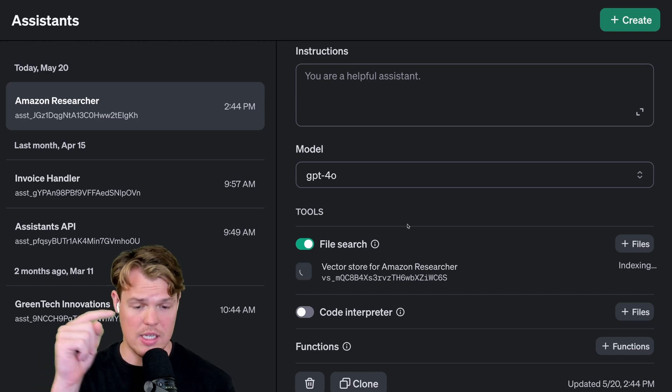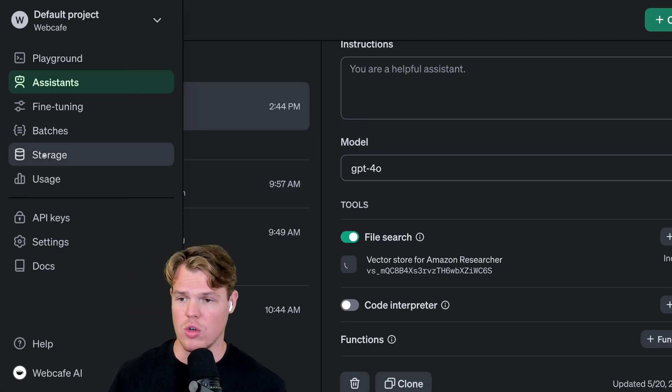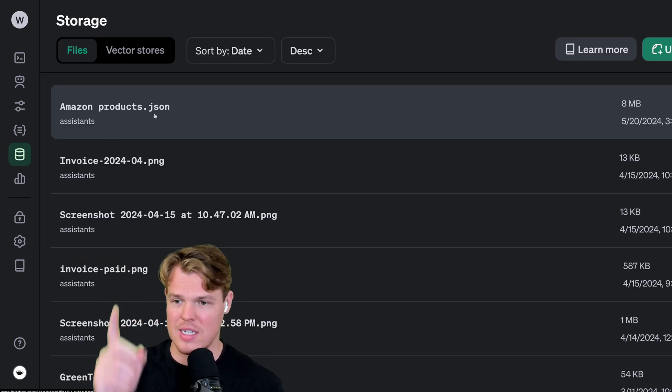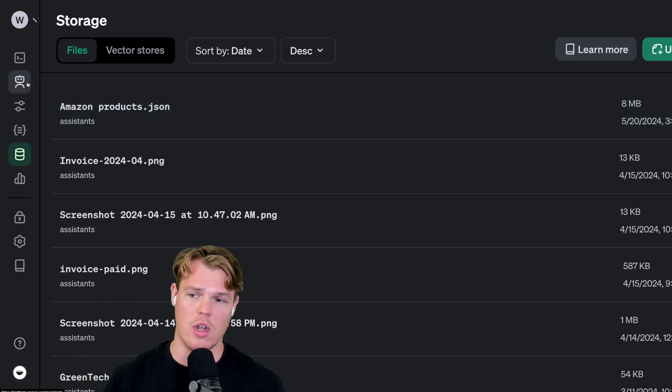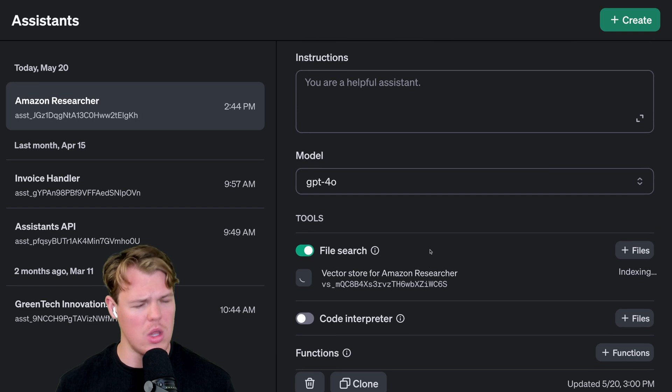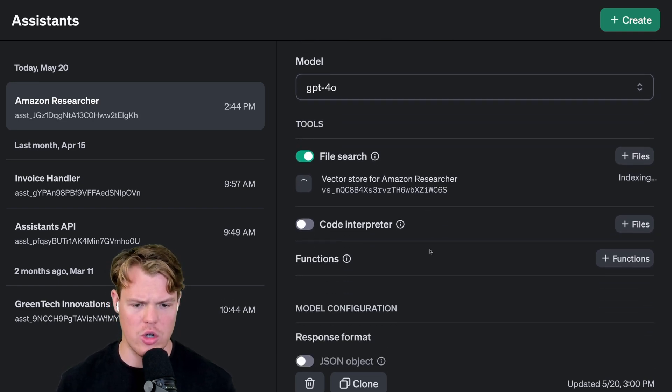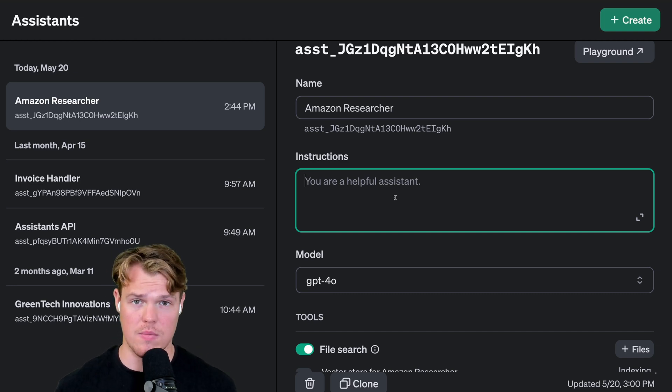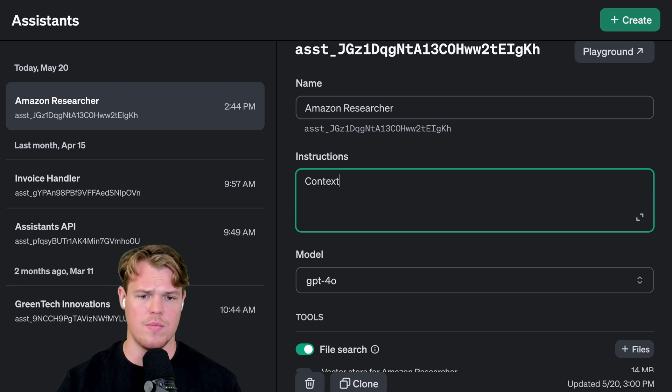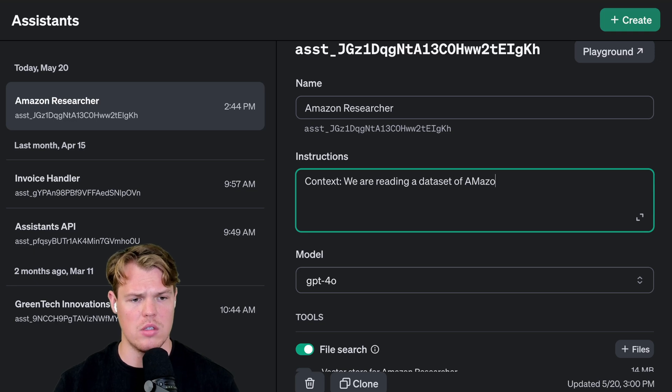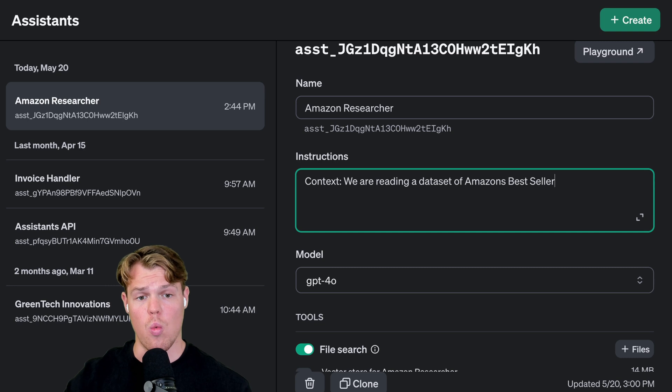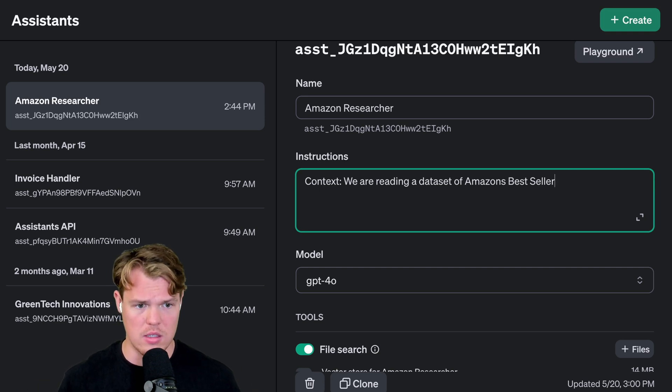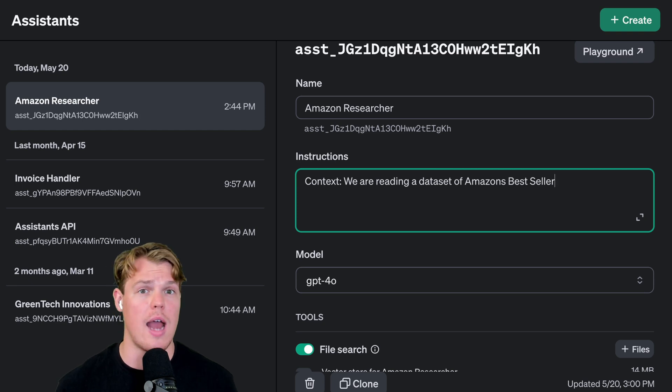We're going to hit attach here. Now that we've attached it, we'll see it right here. We can also find it within our storage. This is other stuff I've stored throughout this dashboard, but this is where you'll find the file itself. We'll come back to our assistant. You'll see it is indexing still, so it's loading the data in so it's readable. Let's create our instructions. The instructions are probably the most important part to get the most effective answers. Let's start off by giving some context. We're going to say: Context, we are reading a data set of Amazon bestsellers.